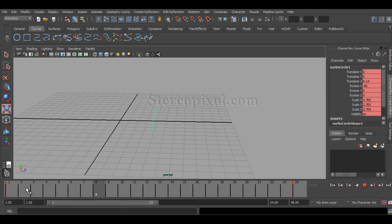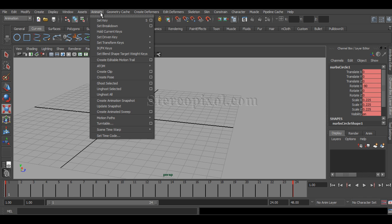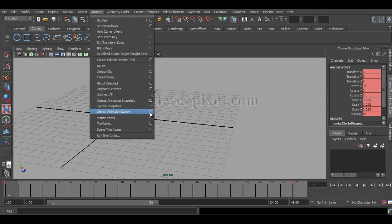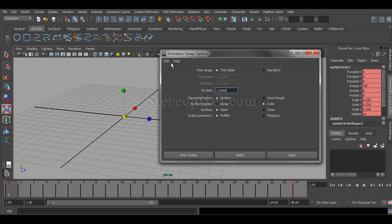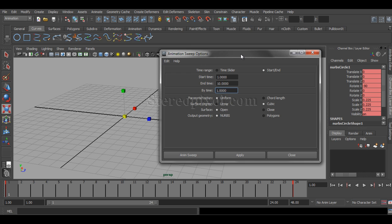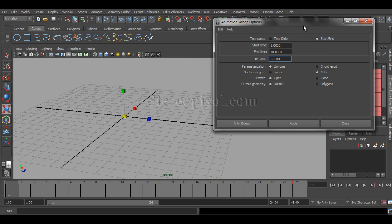Now, if I select that curve and go to Animate and go to Create Animated Sweep option box, I hit reset settings. I want my start and end to 1 to 24 or I can select the time slider.